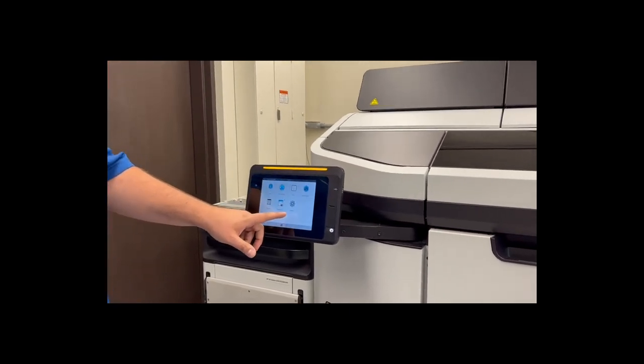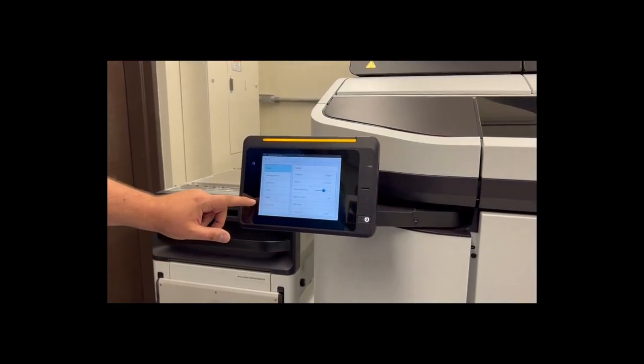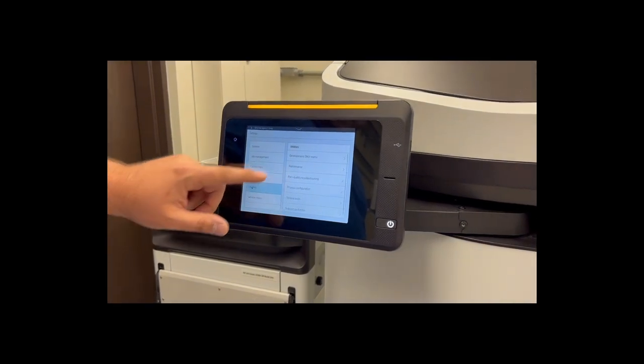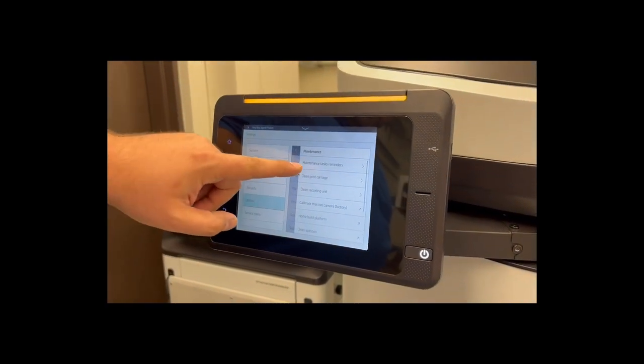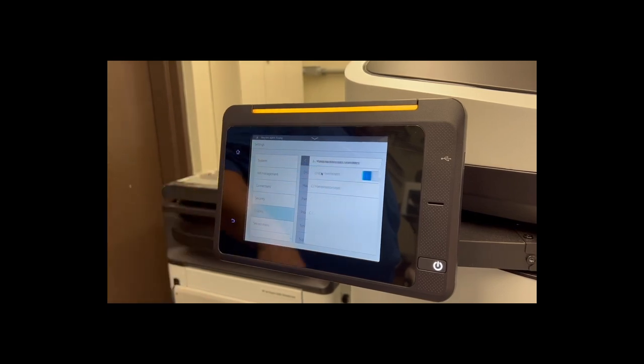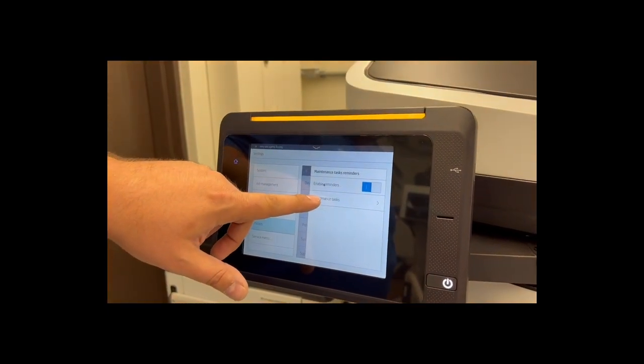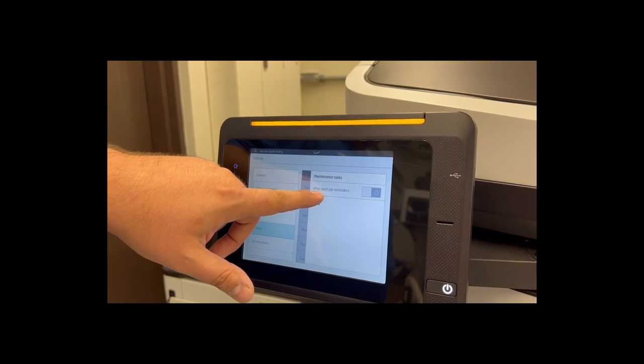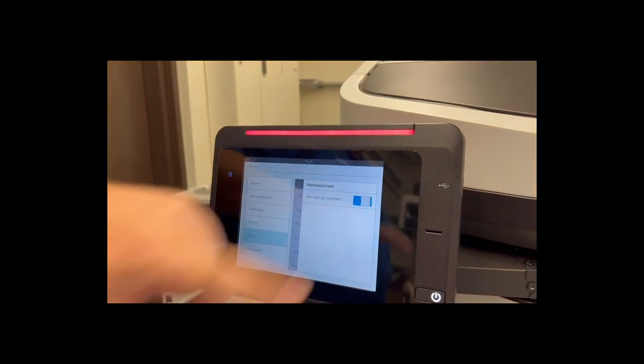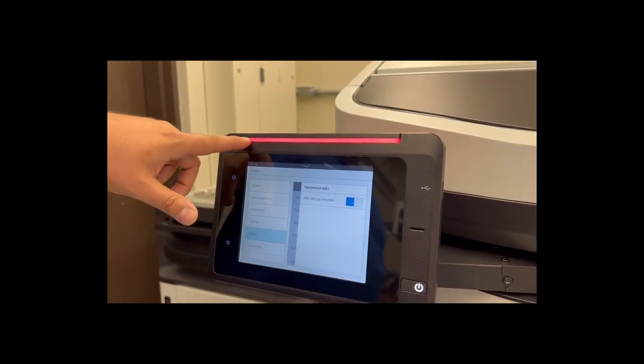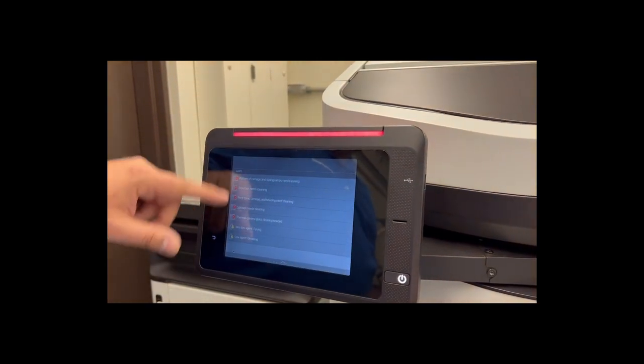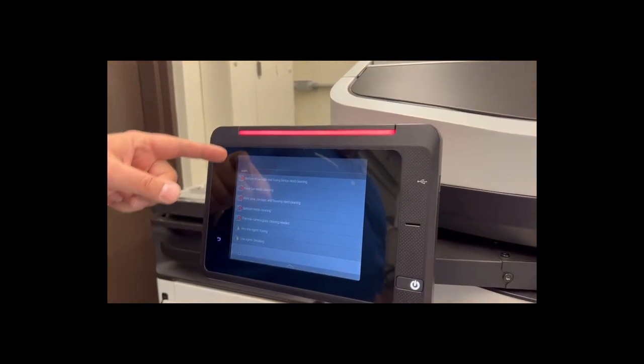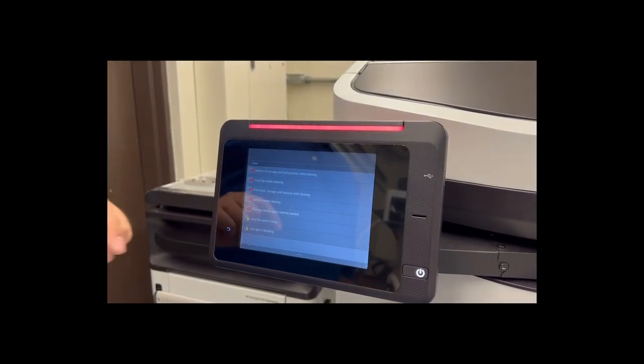From the front panel you want to go to Settings, then we're going to go to Utilities and Maintenance. From the maintenance section we'll go to Maintenance Task Reminders and under Maintenance Tasks enable After Each Job Reminders. Now as you can see here, this bar just turned red and we have a list of tasks we need to complete. These are going to be the tasks that you need to do after every single print job.